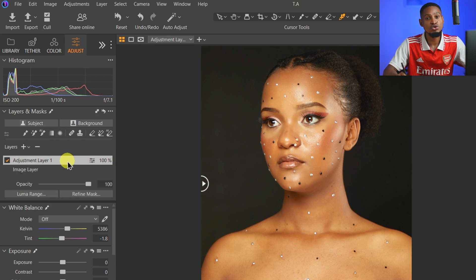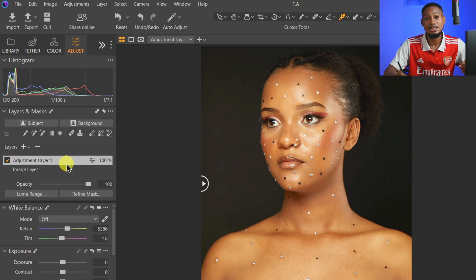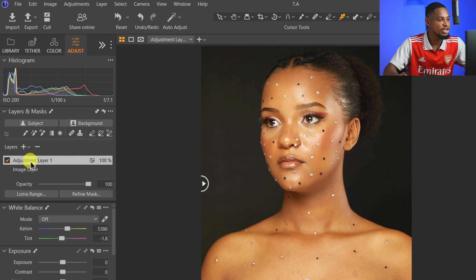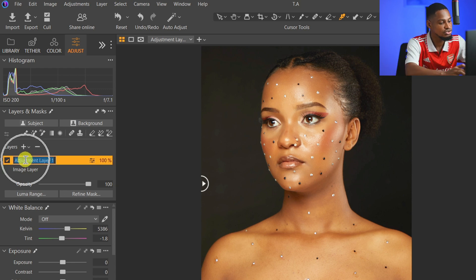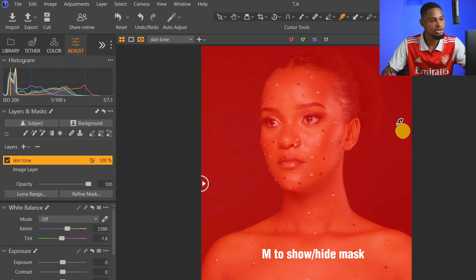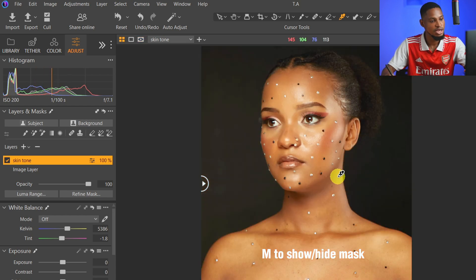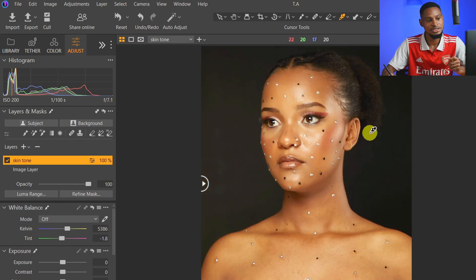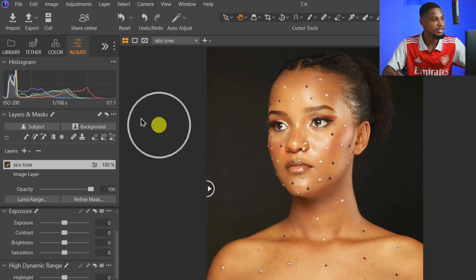Once you create this new filled adjustment layer, you've basically created a mask. You can choose to rename it 'Skin Tool.' Now if you press M on your keyboard you'll see that mask, and if you press M again you'll hide it.